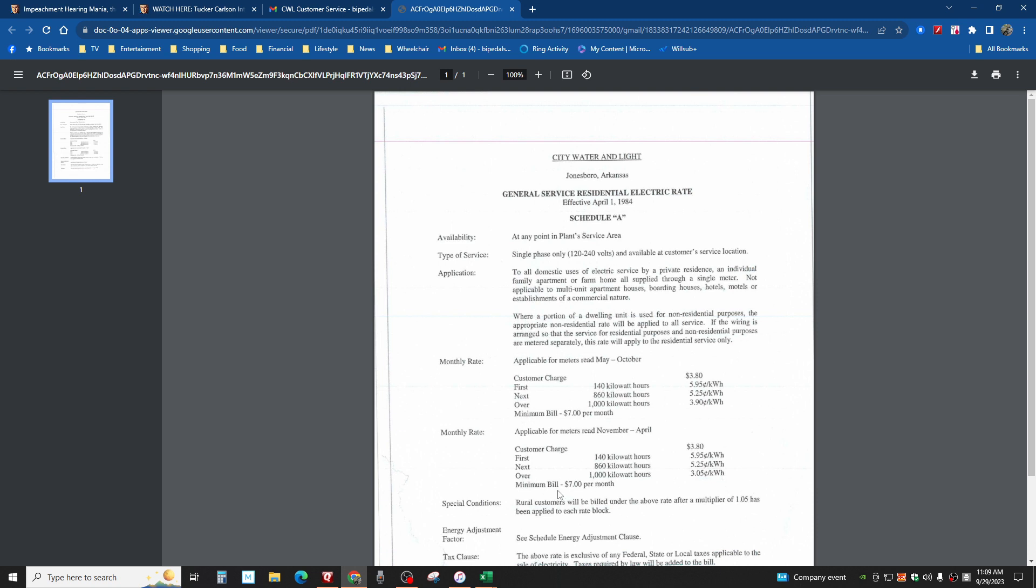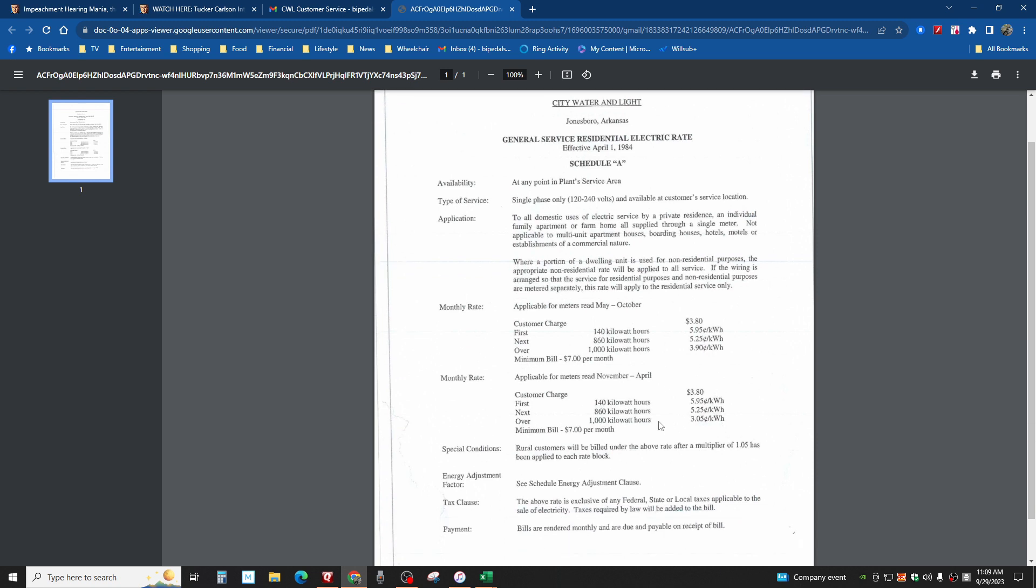Now look here, minimum bill $7, that's what I usually get. Then November to April it's a different amount. Let's see, the only thing different is if you use over a thousand kilowatt hours. We use gas to heat, so we're not going to be affected according to the month, I don't think.